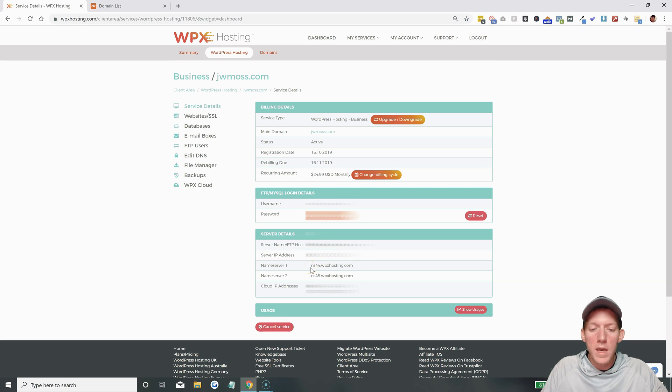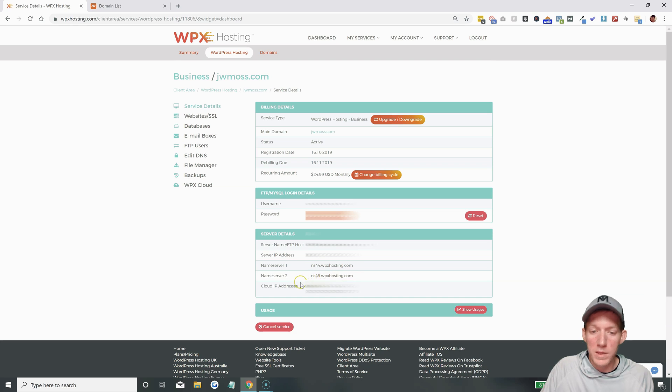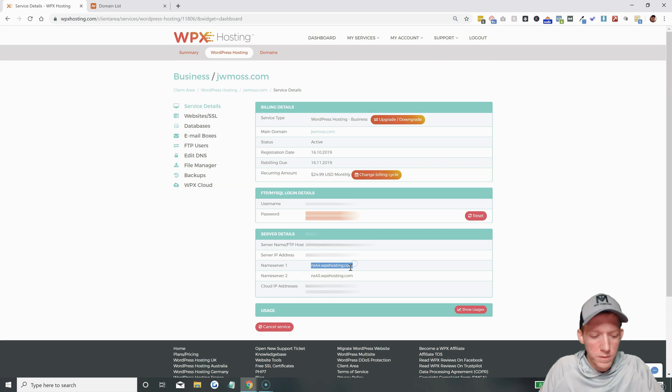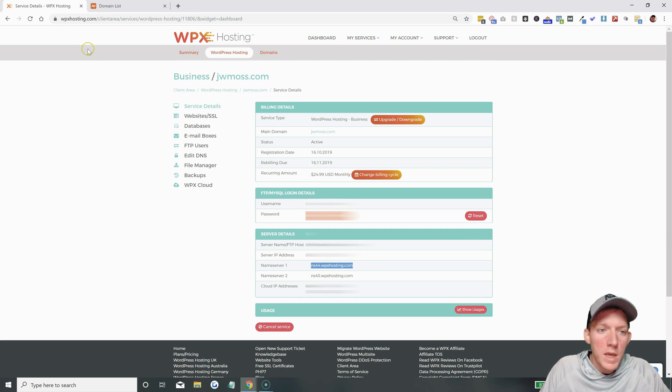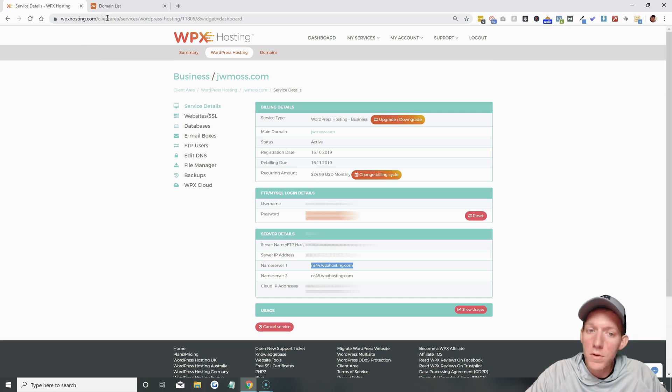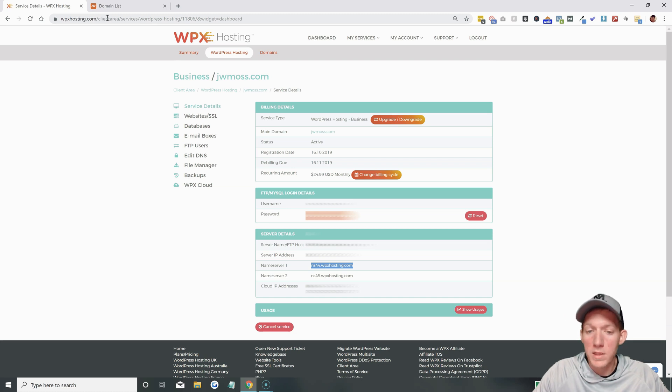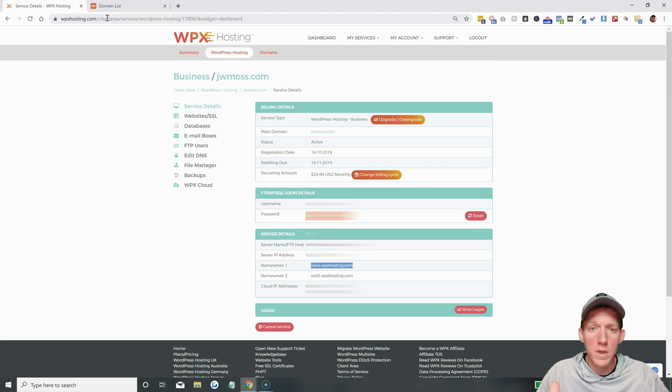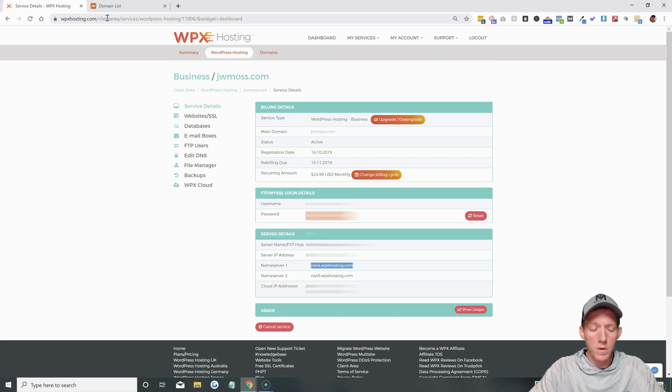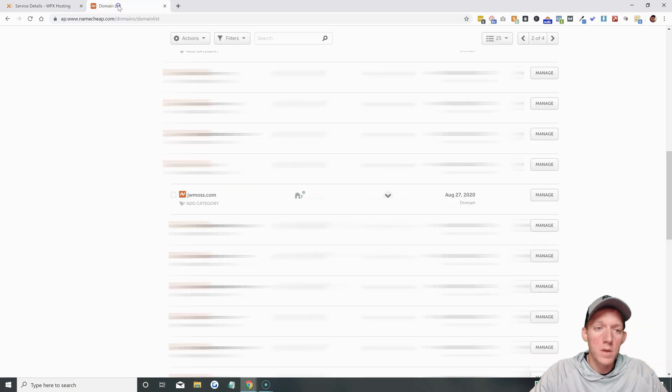Now, every account's going to have different name servers. You might see something different here. That's perfectly fine and normal. So you're going to want to copy this first name server, and then you're going to go over to where your domain is registered. Now, if you registered your domain with WPX, it's going to be a simpler process because you won't even have to do this because it's all... You registered it with WPX, they change it for you automatically. But my domain is registered with Namecheap.